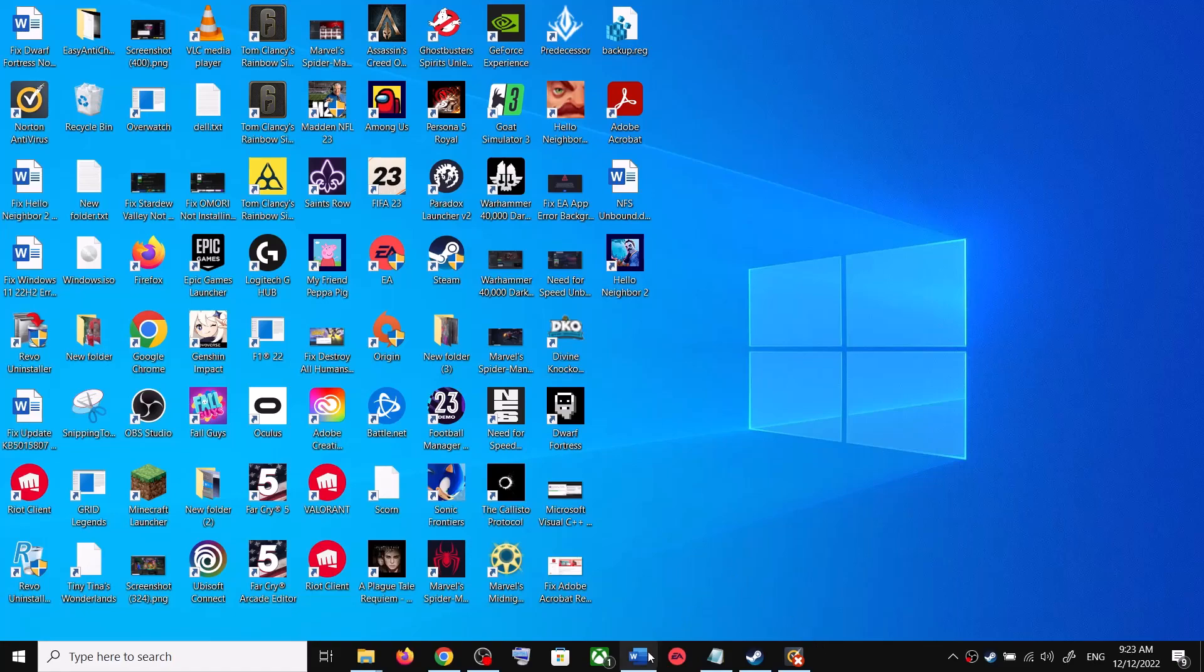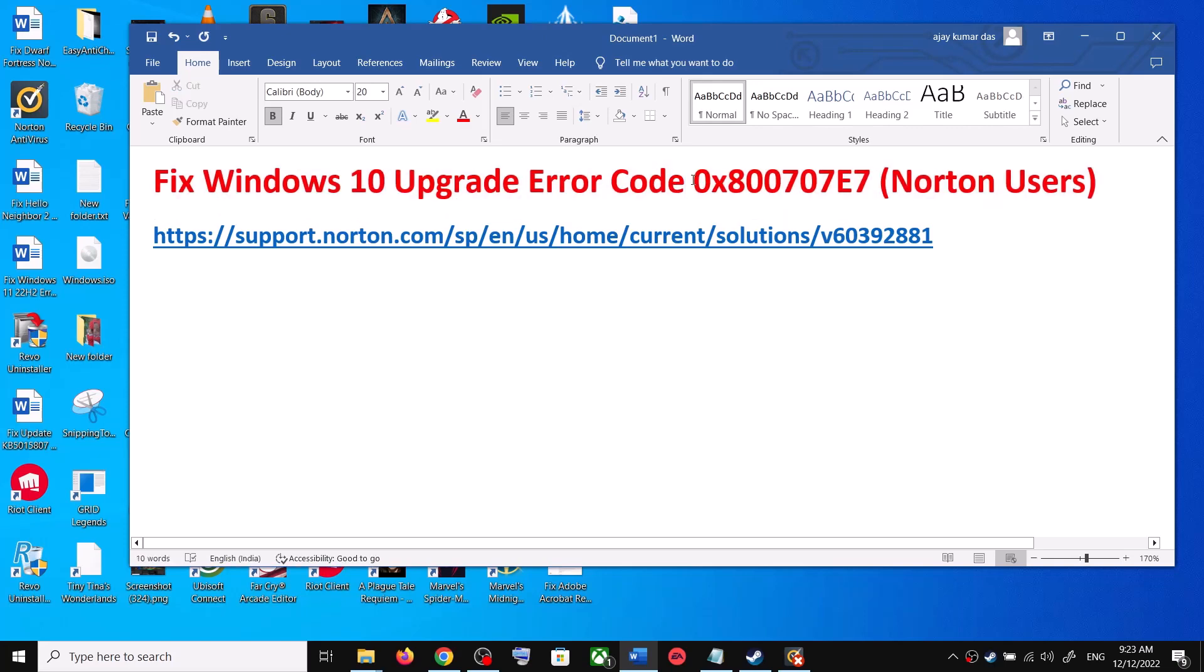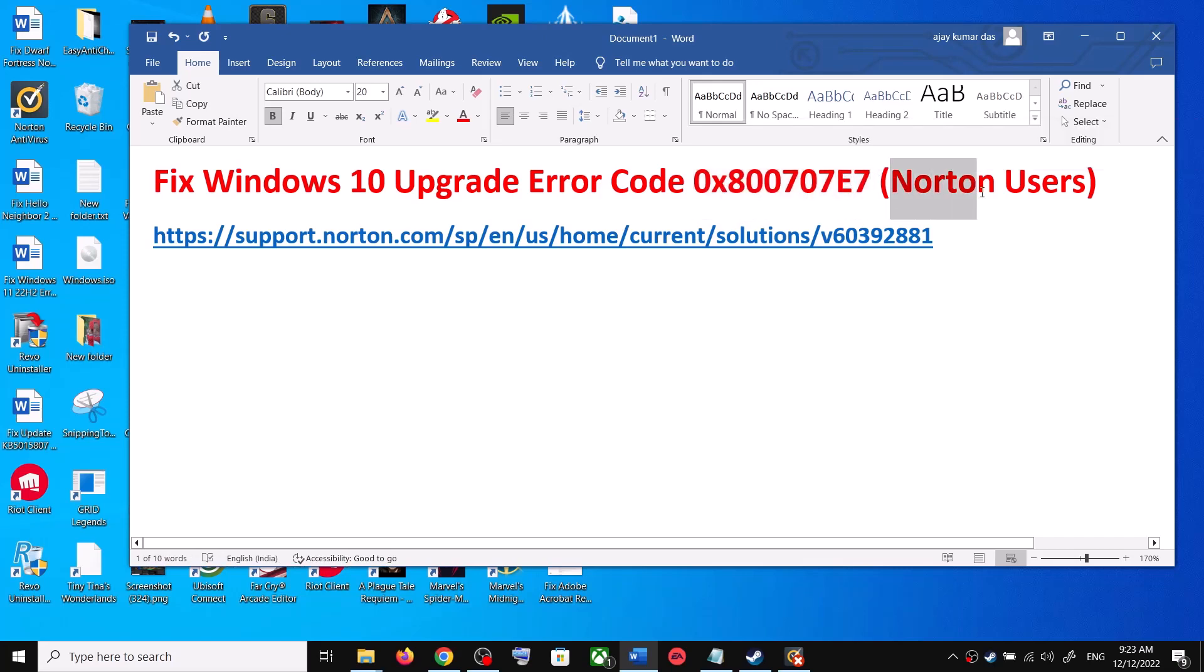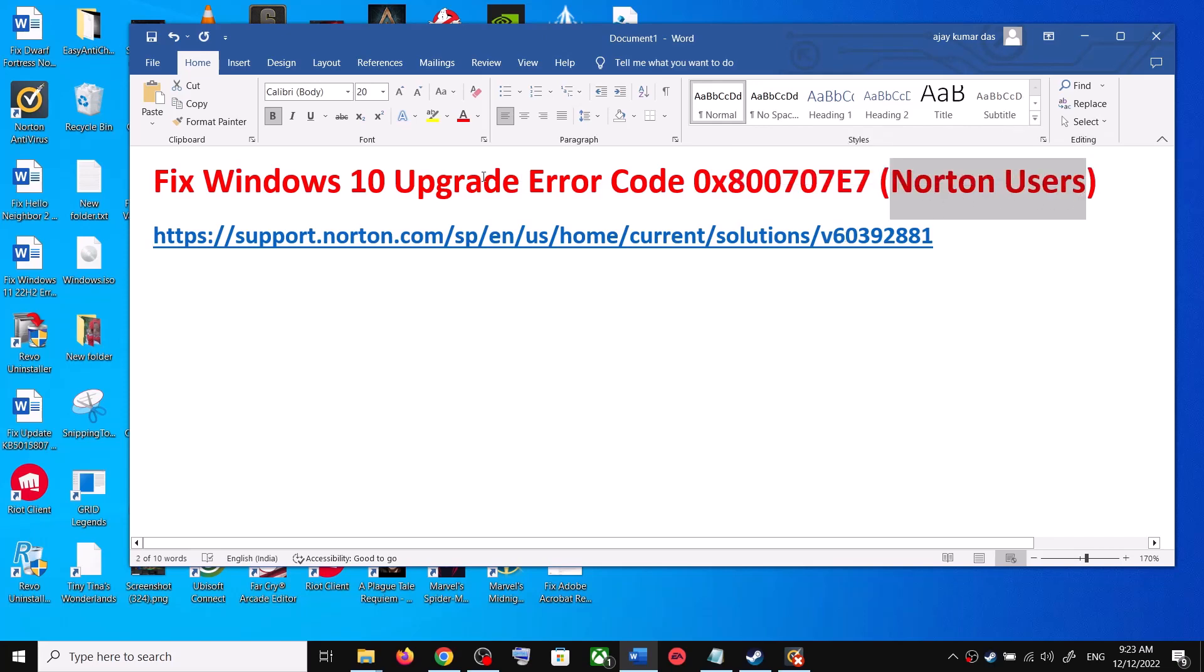Hello guys, welcome to my channel. Whenever you try to upgrade to Windows 11 or update your Windows 10, if you're receiving this error code 0x800707e7, then please follow the steps shown in this video. This is for Norton users, so if you're using Norton application or Norton antivirus, you can follow these steps.